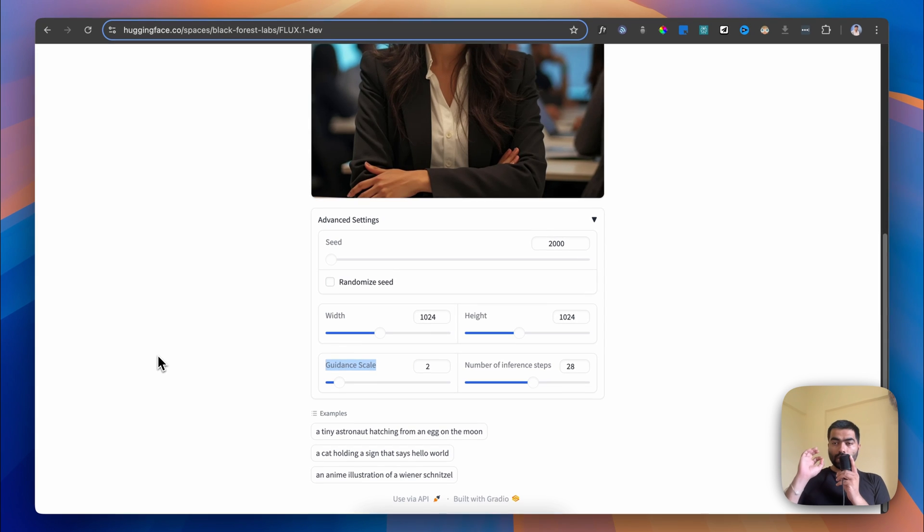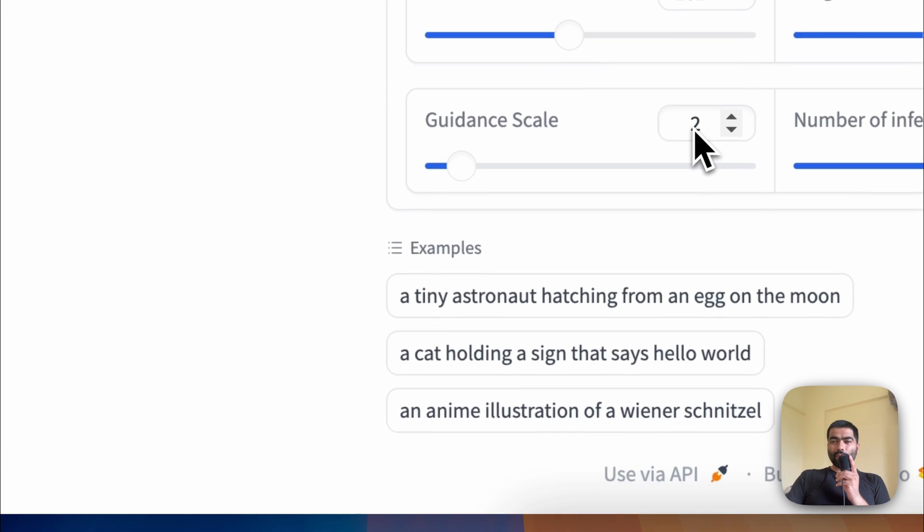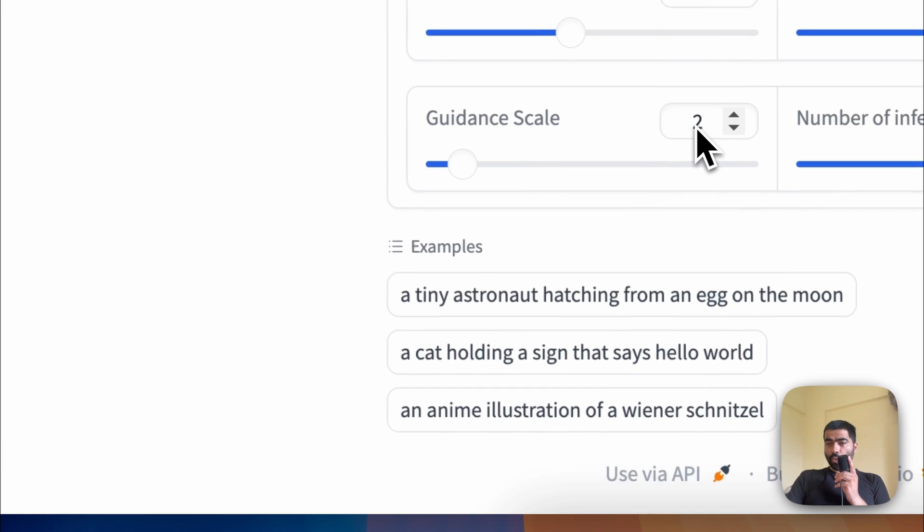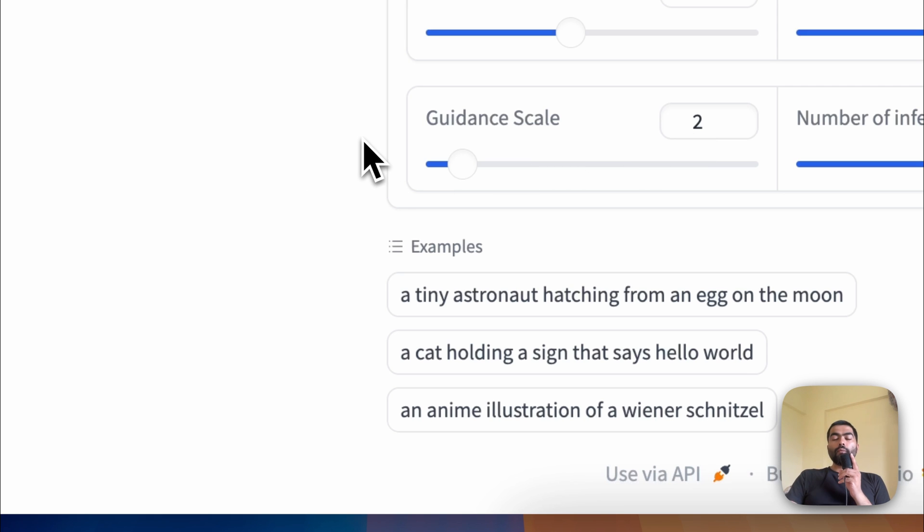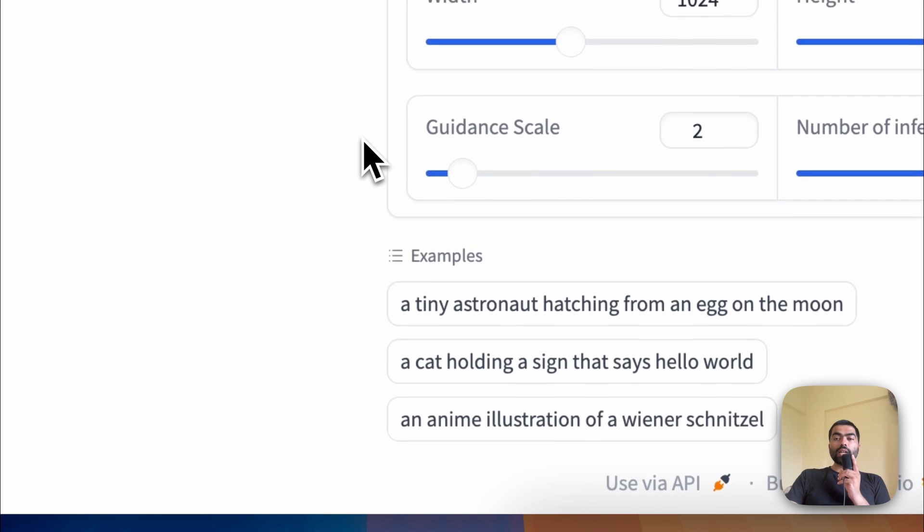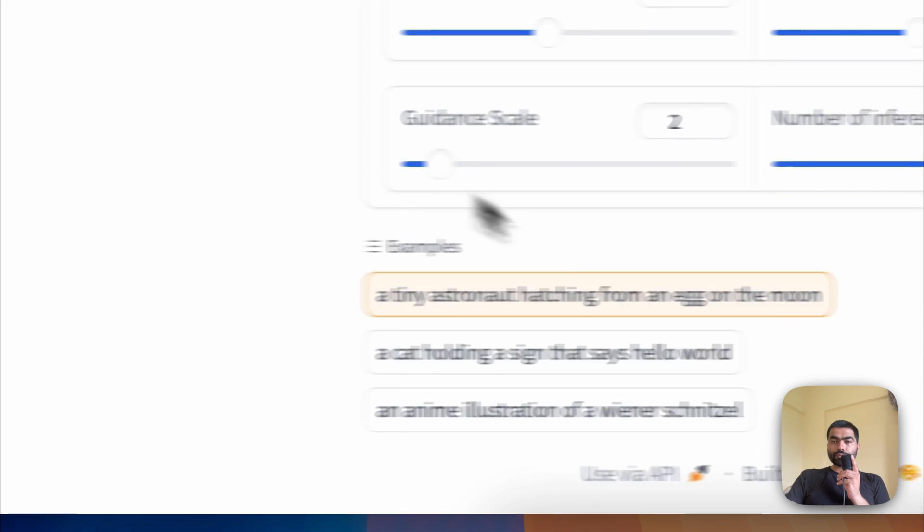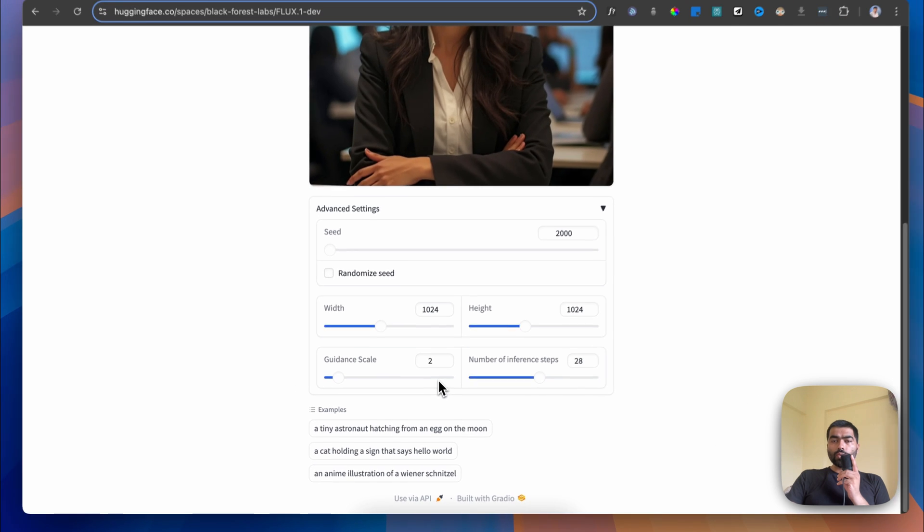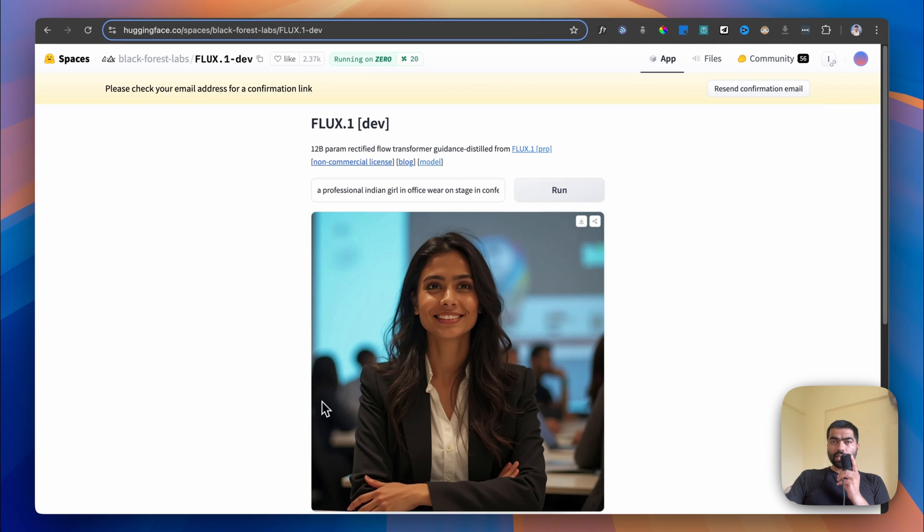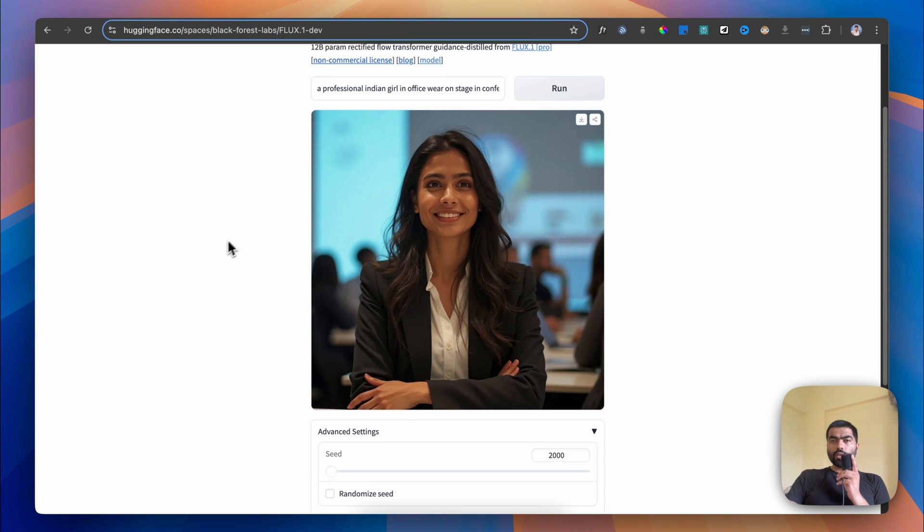If you want realistic images with this model, you have to keep your guidance scale between 1.5 to 2.5, most of the time at 2 to get realistic images. You'll get something like this. As you can see, it has given a really realistic output. This is from the FLUX Dev model.